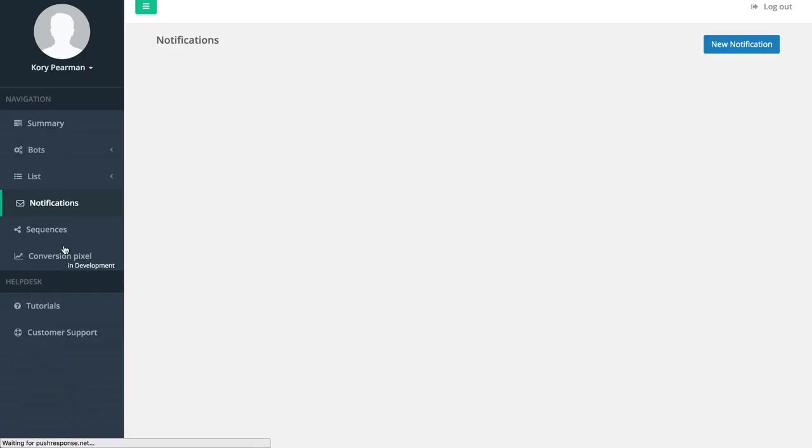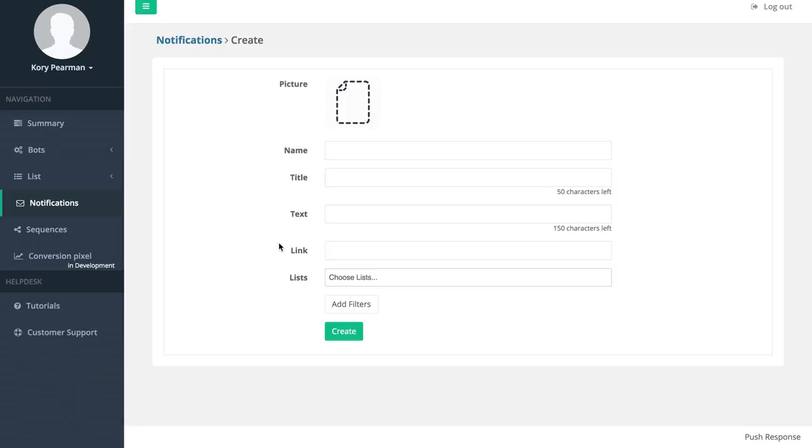I'm going to head over to notifications and click on new notification. A notification is exactly what it sounds like - it's almost like a broadcast email where you can create it and then send it out one time.